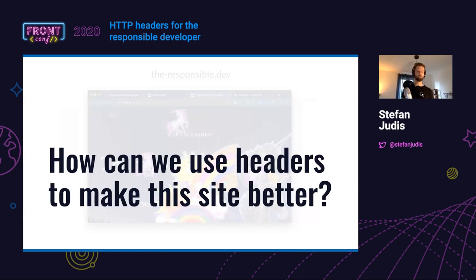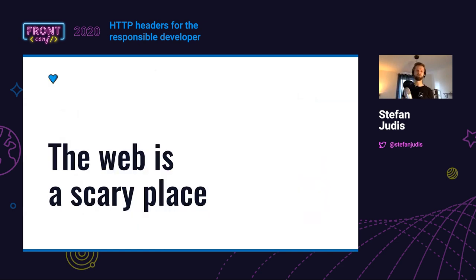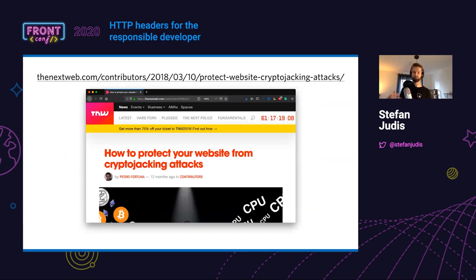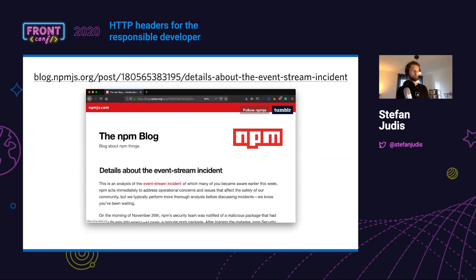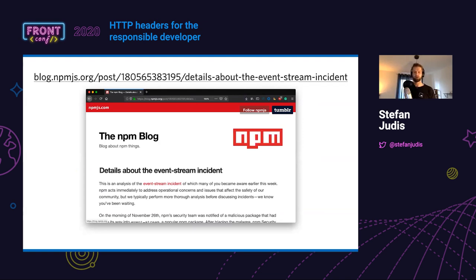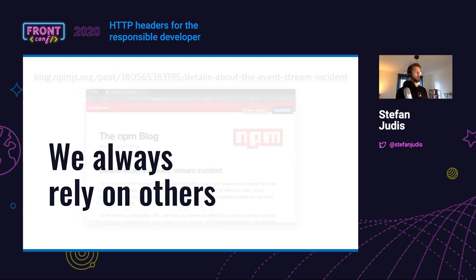To start this topic, I want to tell you that the web is a very, very scary place. Every now and then you read news that thousands of websites started mining cryptocurrency because a third party was hacked, or that open source projects give access to some maintainers who then do malicious things. For example, the event-stream incident: millions of machines had code reading cryptocurrency wallets running on their machine. The JavaScript and web development ecosystem is huge these days — this gives us a lot of power, but it's also a little bit scary because we always rely on others.